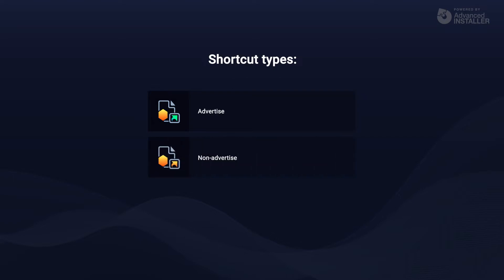The second type of shortcuts are non-advertised. When running a non-advertised shortcut, Windows installer does not check if all the components of the respective feature are installed before running the file. A non-advertised shortcut, on the other hand,